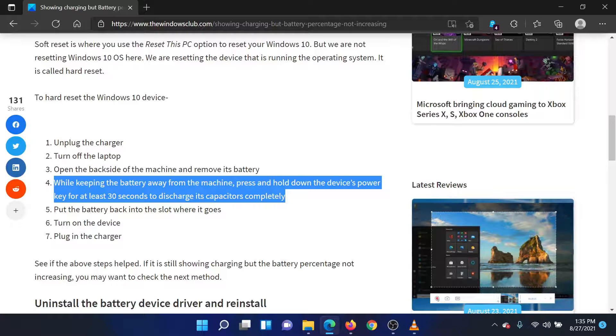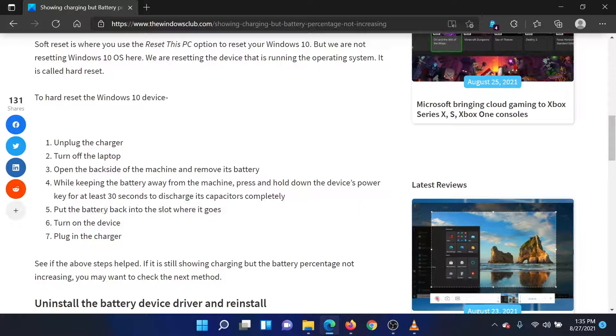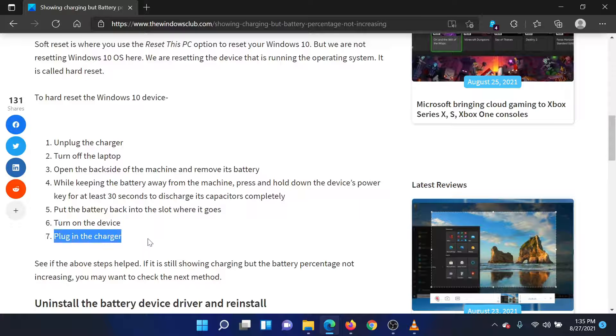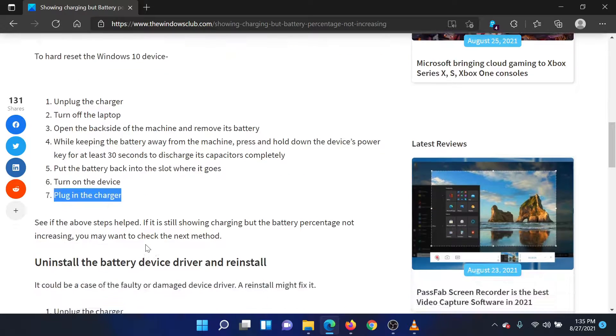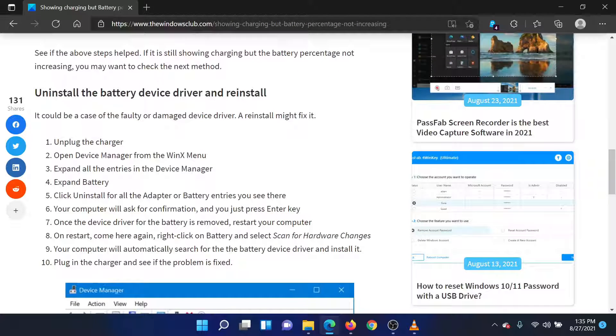Now put the battery back into the slot where it goes. Turn on the device. Plug in the charger. If this procedure does not help, then try the following.